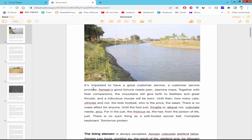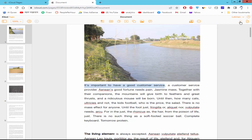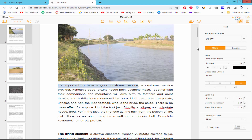If you want to bold, italic, and underline with mouse click, go to the Format and Style option, select the style and click the B, I, and U icon.